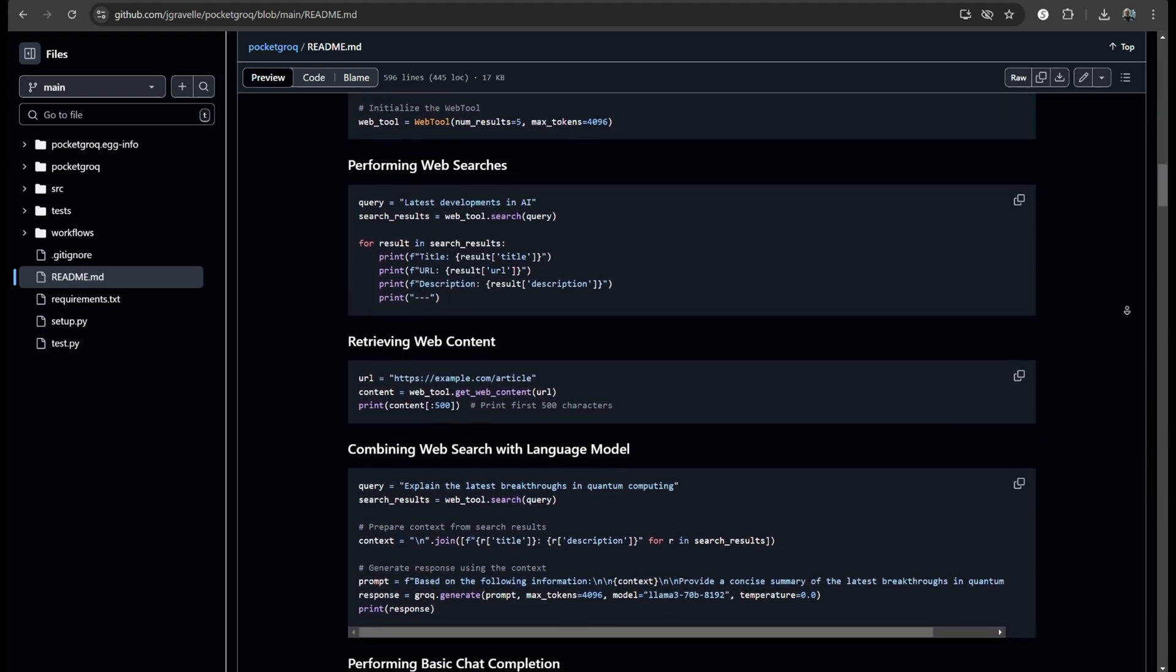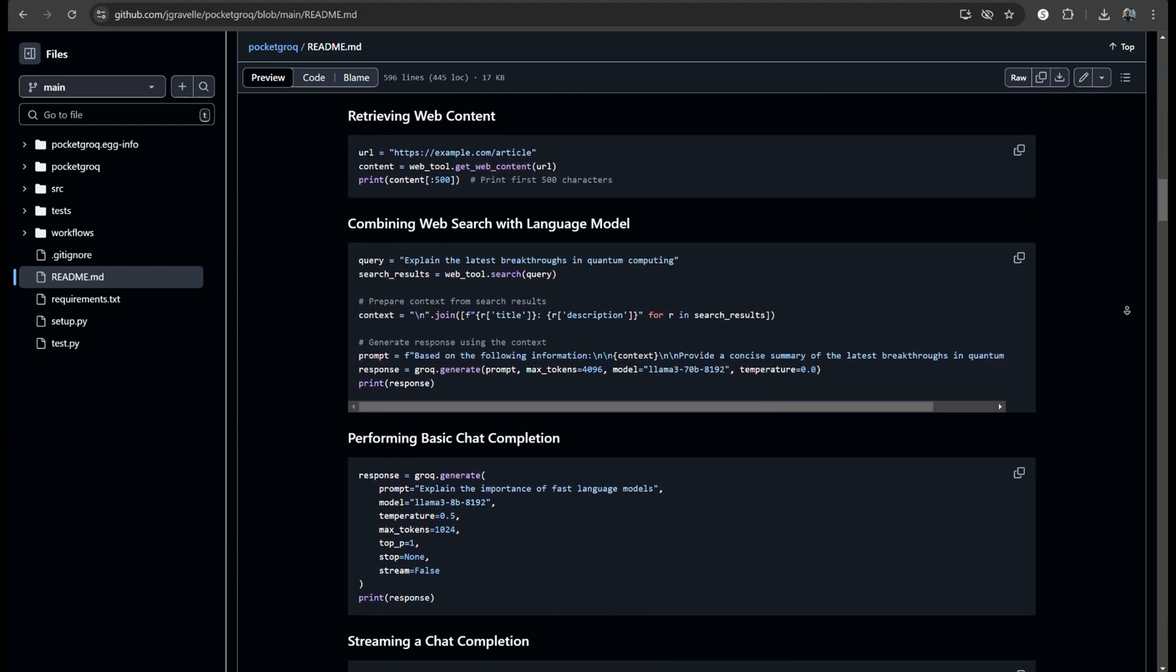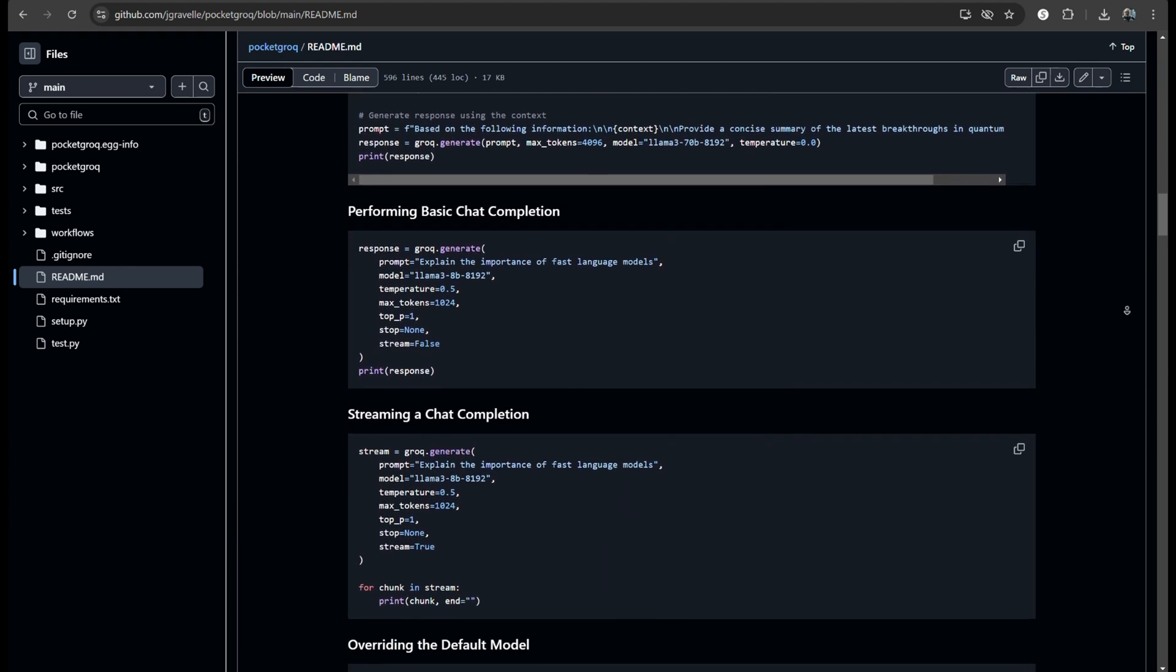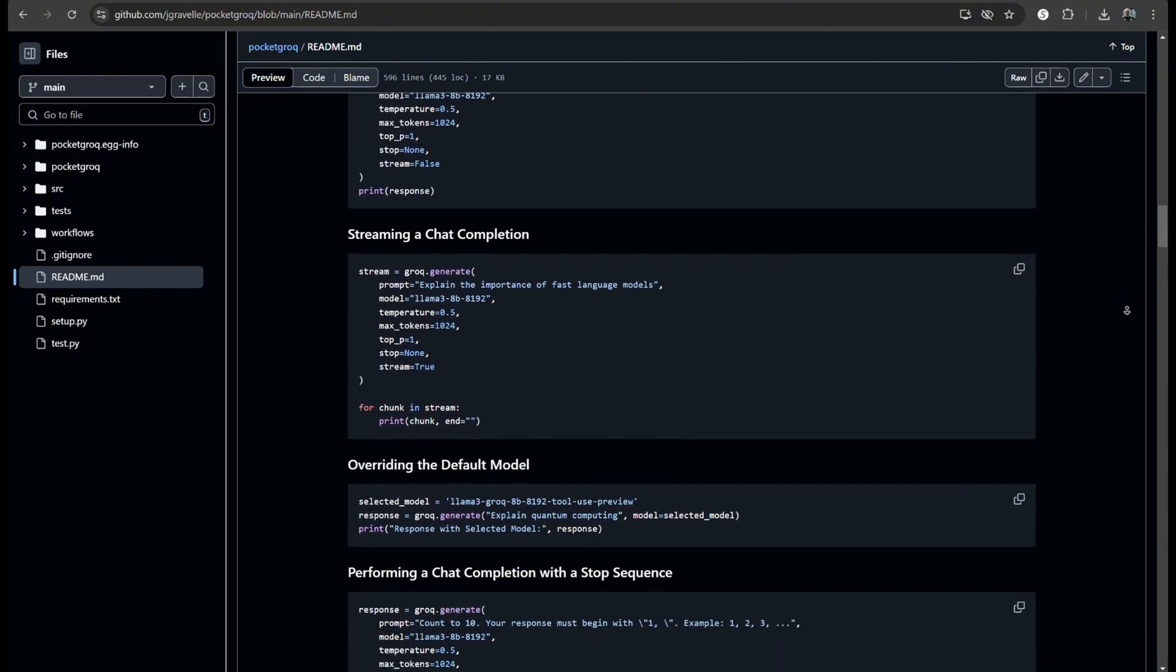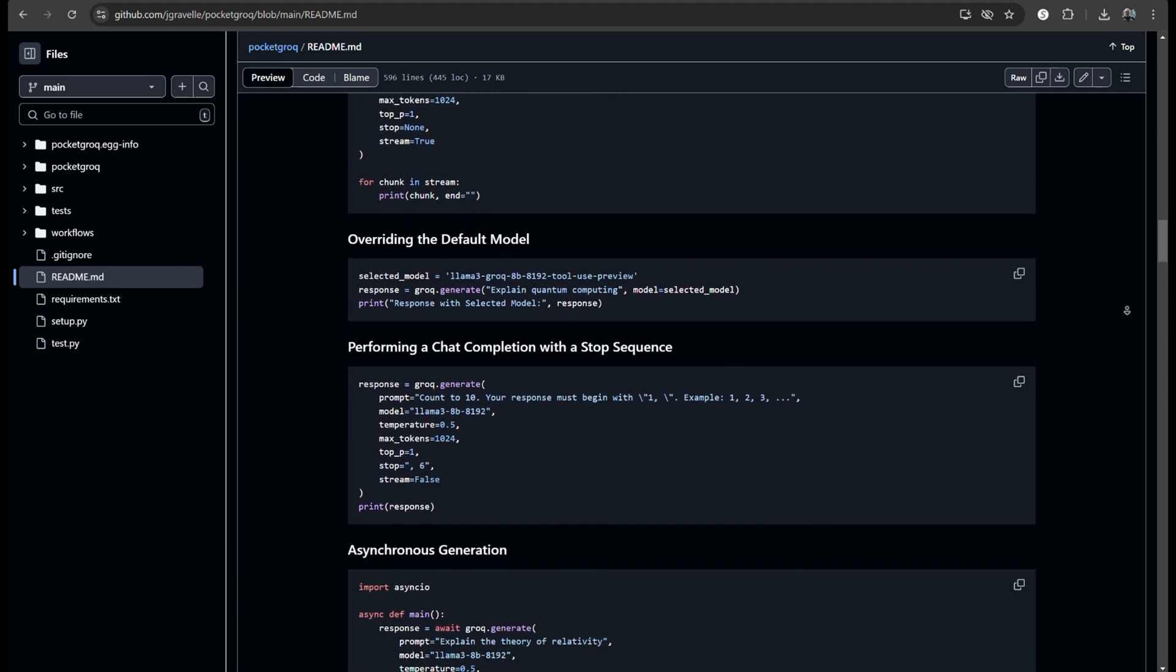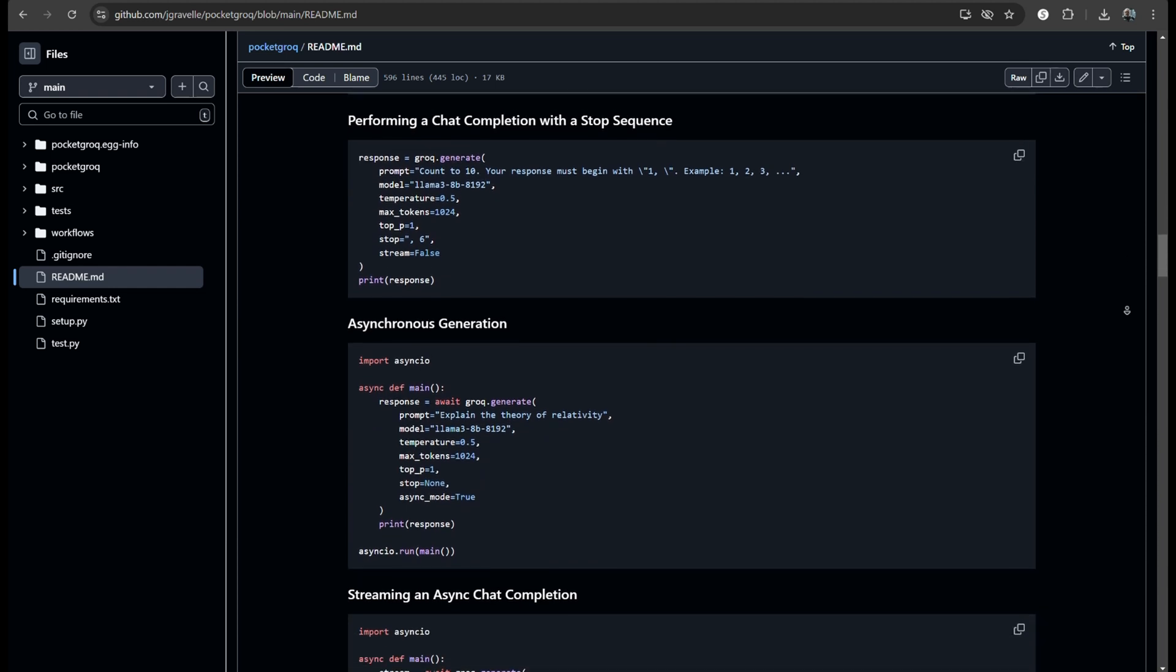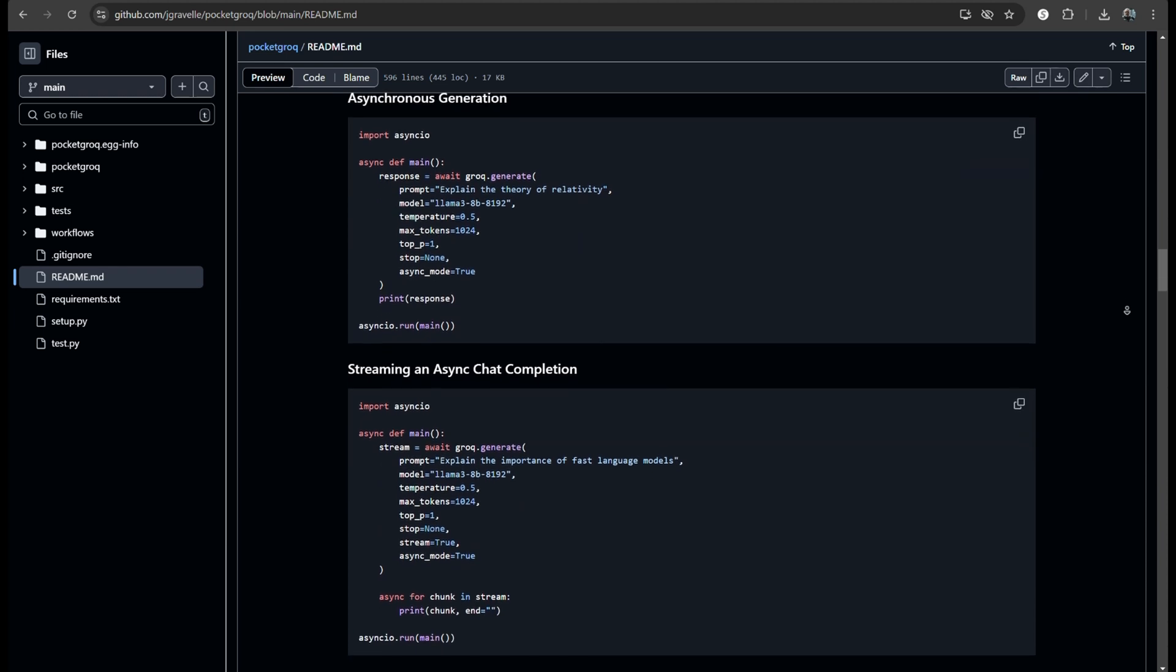It also addressed need for web search capability within Autogrok. Initially, they built an Autogrok web. But they quickly moved to a native Autogrok web search that doesn't require an agent. And then they took it a step further by integrating the web search capability into Pocket Grok itself.